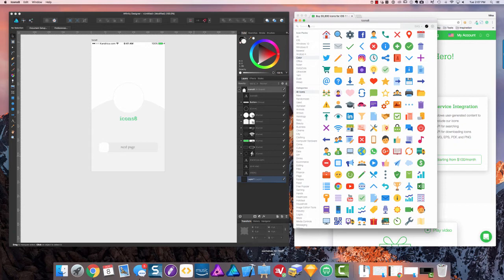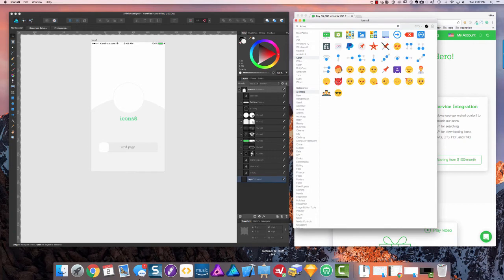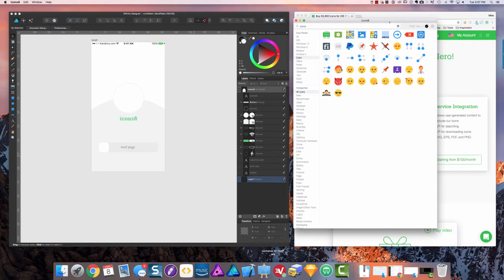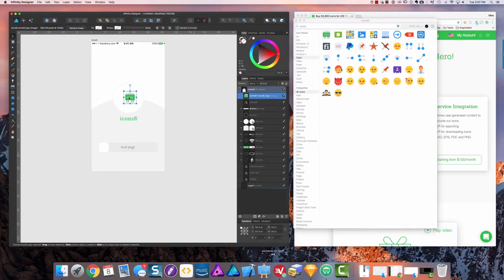So I'm going to search all of these icons for the Icons 8 logo. This is an SVG, but I'll switch it to a PNG for now. If I bring this guy over, just drag and drop it right into my design.